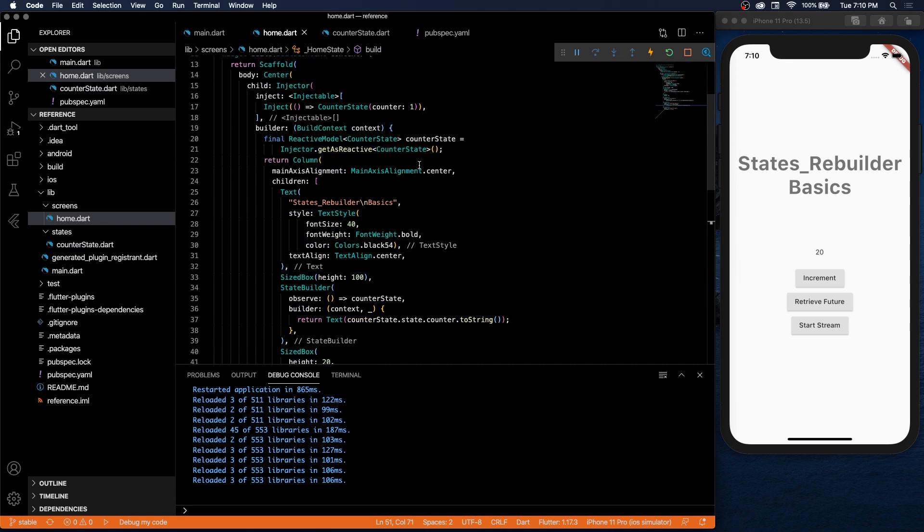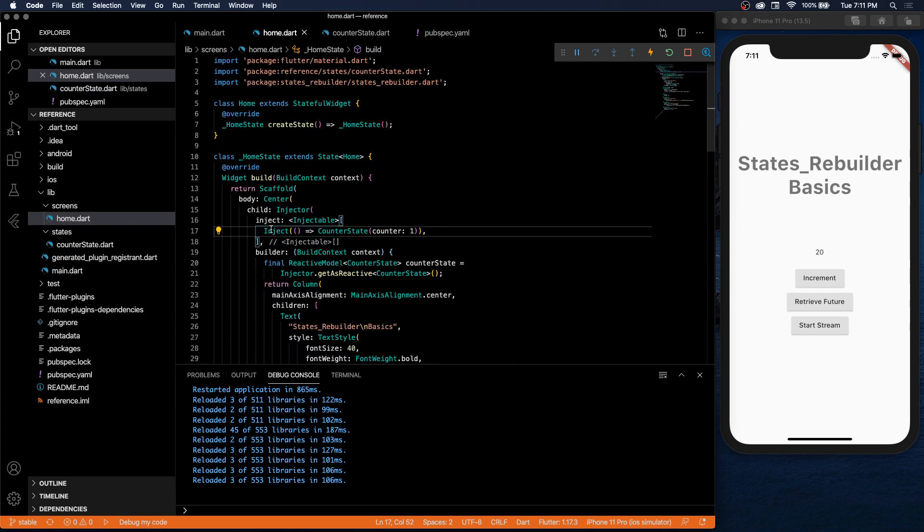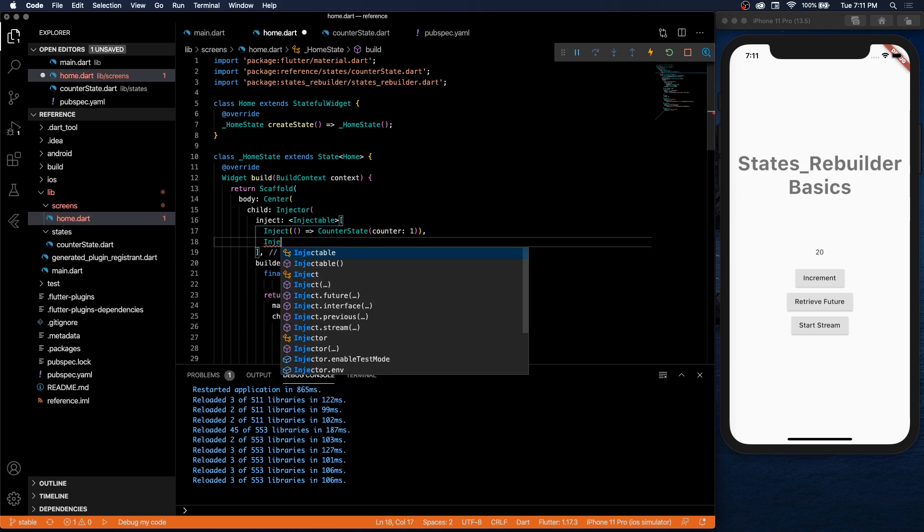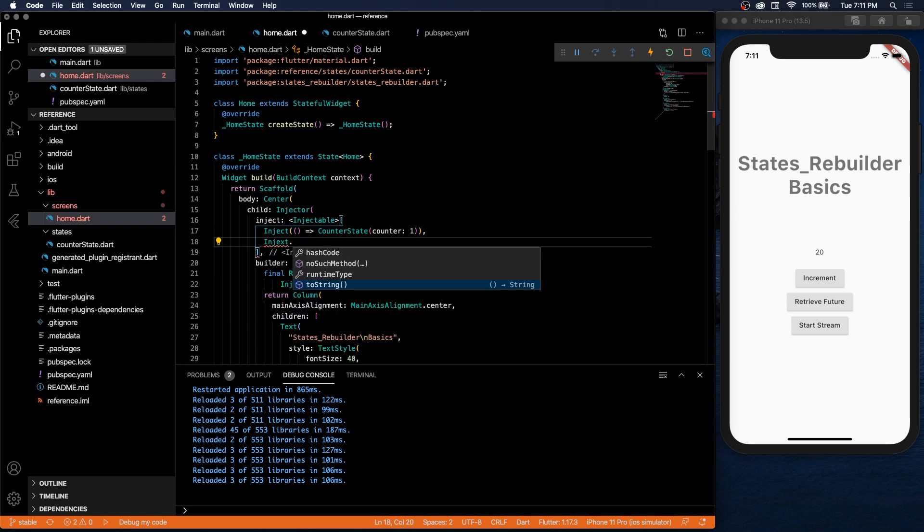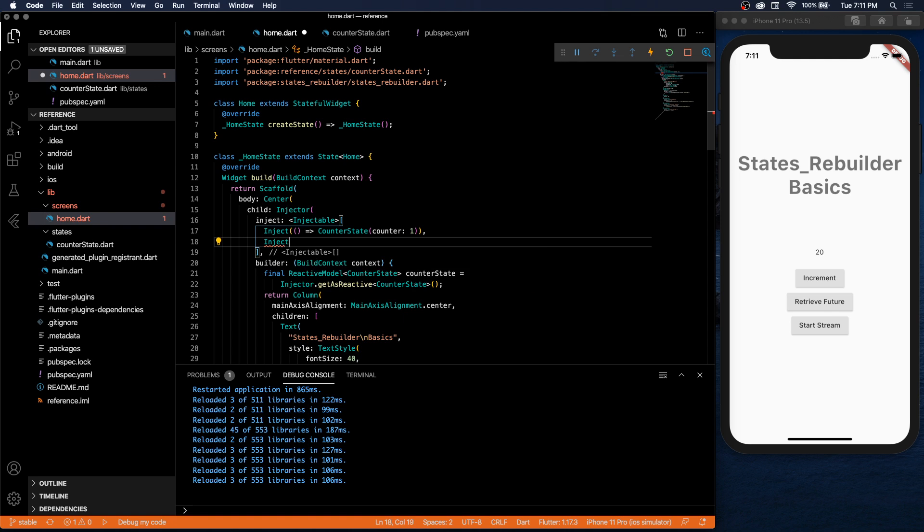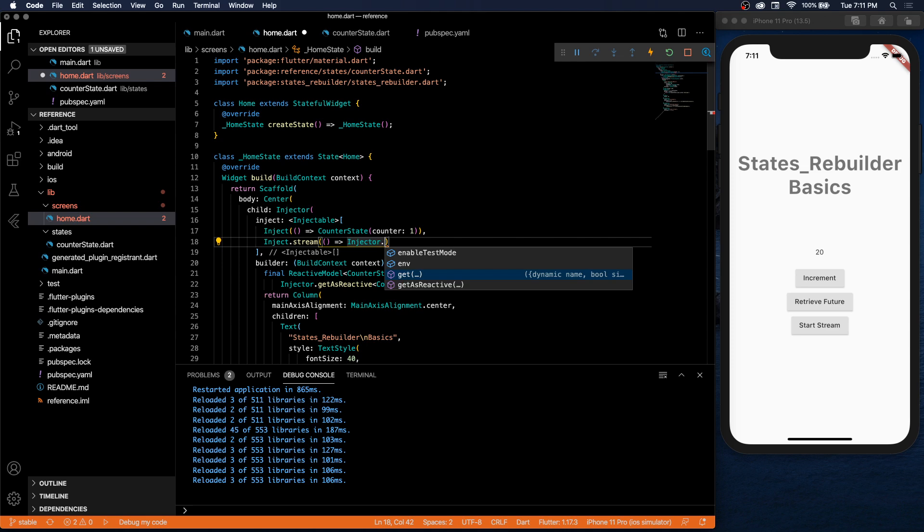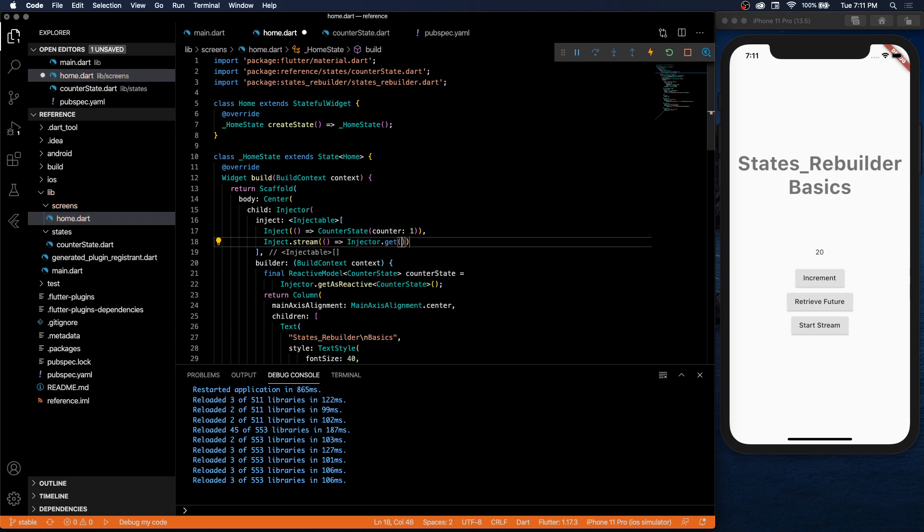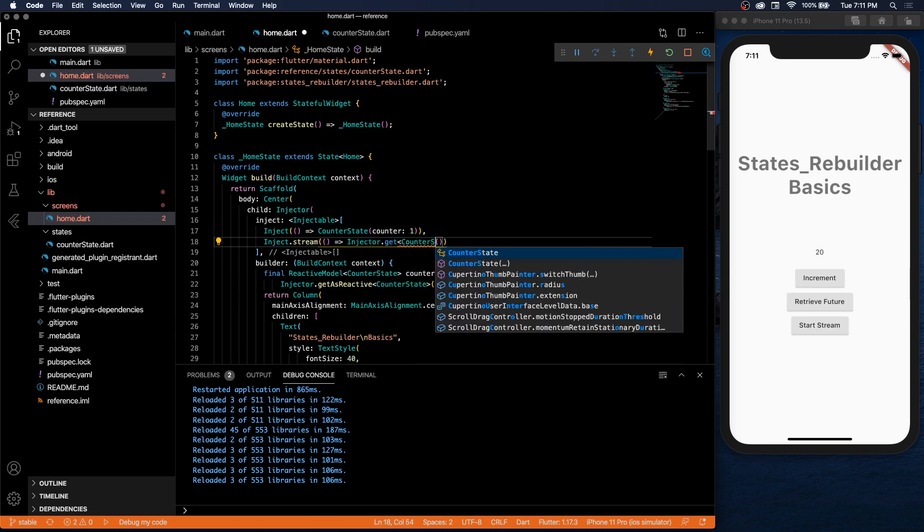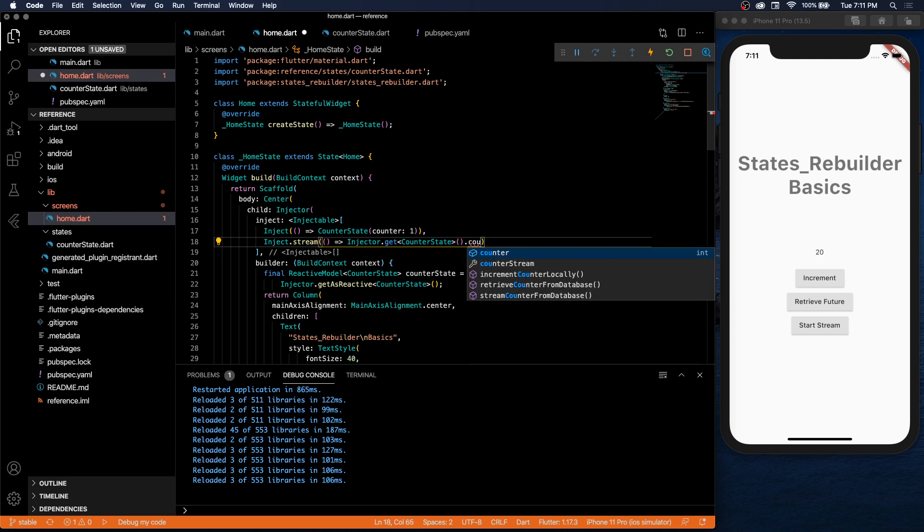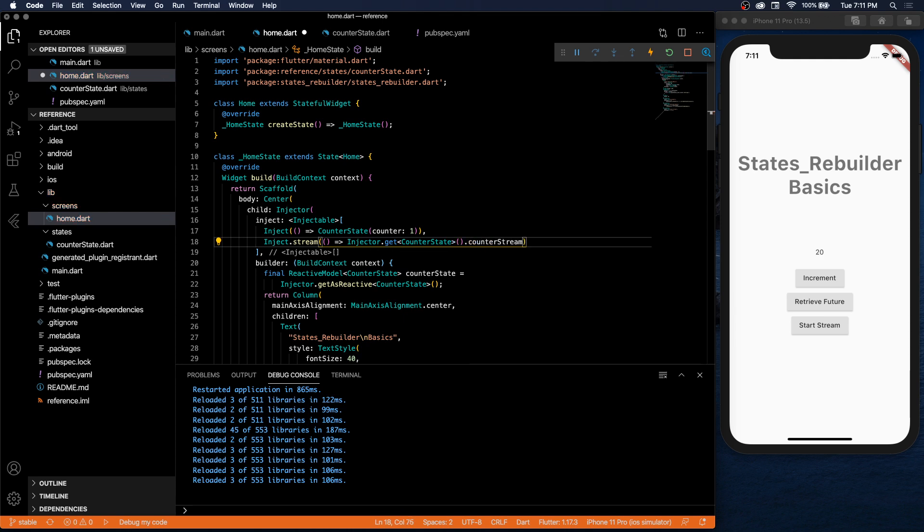So we have our stream interface to the Firestore set up. Now, how do we insert it in here? So here, instead of just having one inject, we're going to have another one. But this one, we're going to inject a stream. We will get the stream from this counter state that we're creating already. So injector.get counter state, and the counter stream is what we want to get. And remember when I told you we have named injectors, so it's useful to have a name for this one, so it's easier to retrieve. Counter stream - that's what we'll call it.